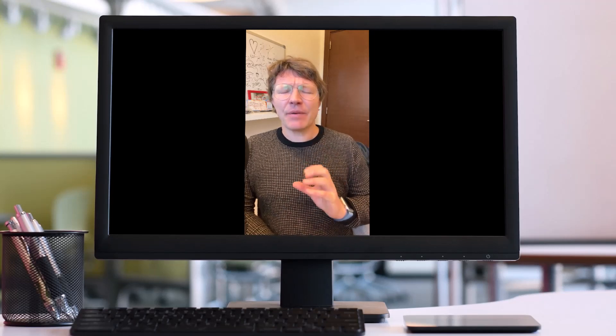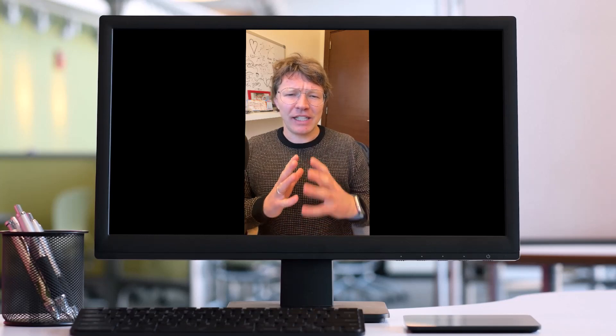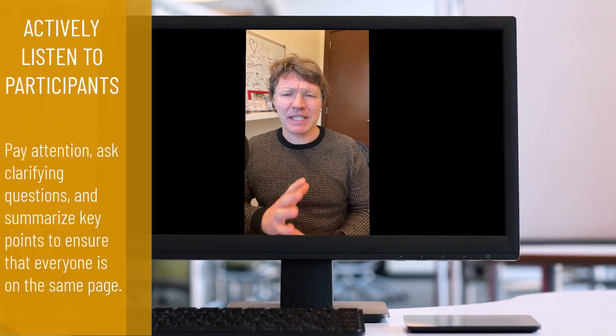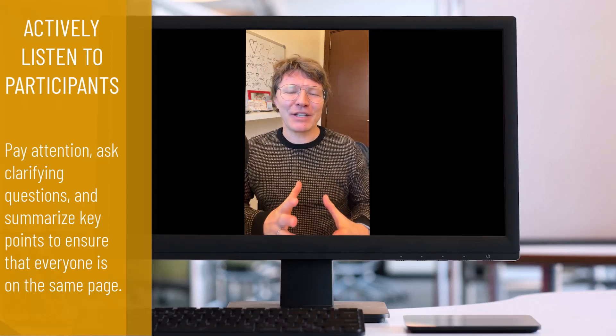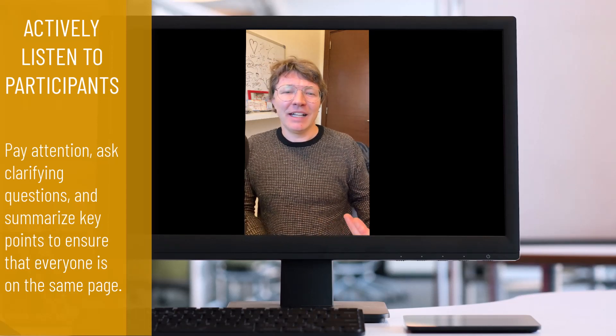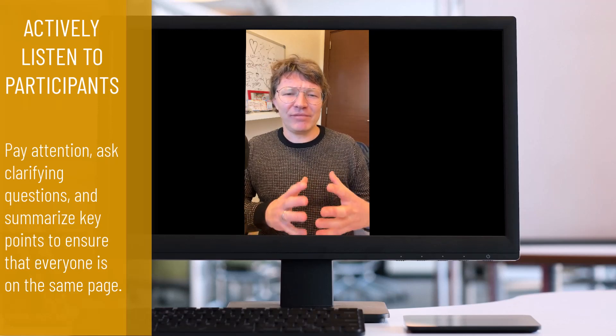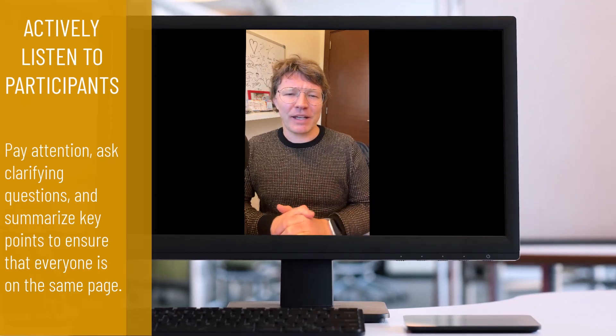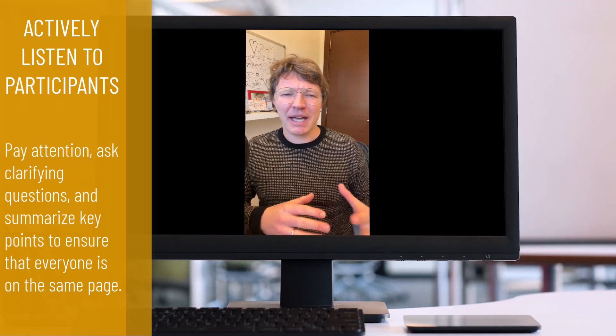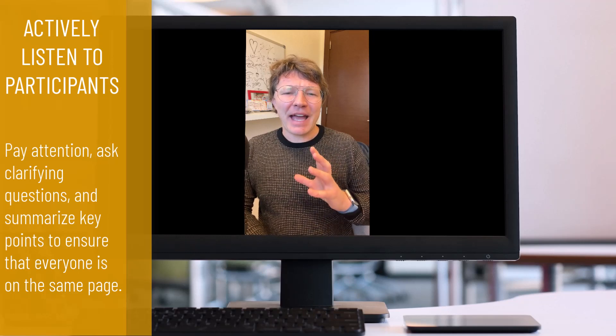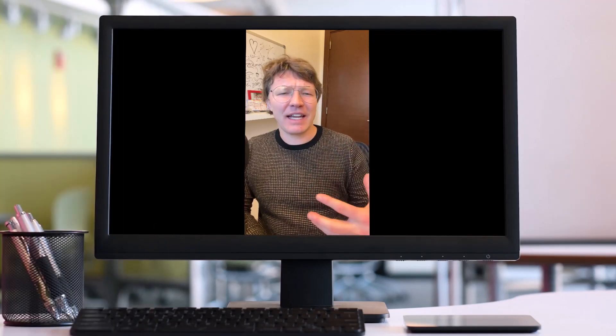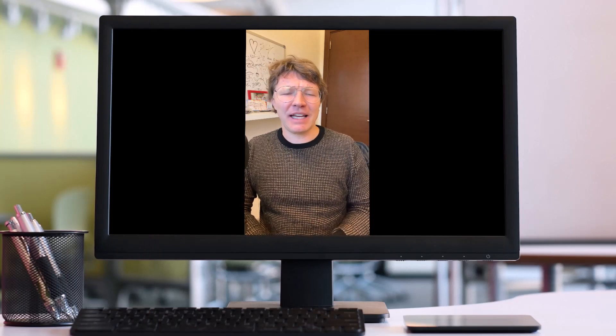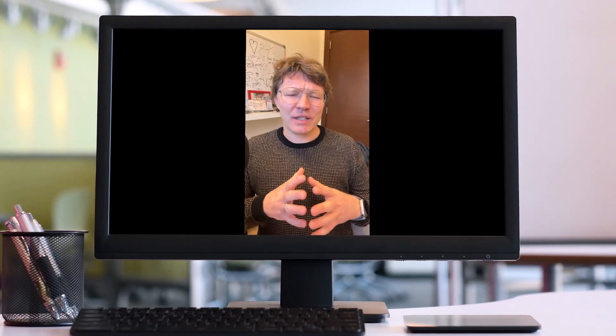Another important aspect of managing a discussion as the chair is to actively listen to the participants. This means you should be paying attention to what each person is saying, asking clarifying questions when necessary, and summarizing, if needed, the key points to ensure that everyone is on the same page and understands what's going on. By actively listening, you can help to facilitate a more productive and collaborative discussion.